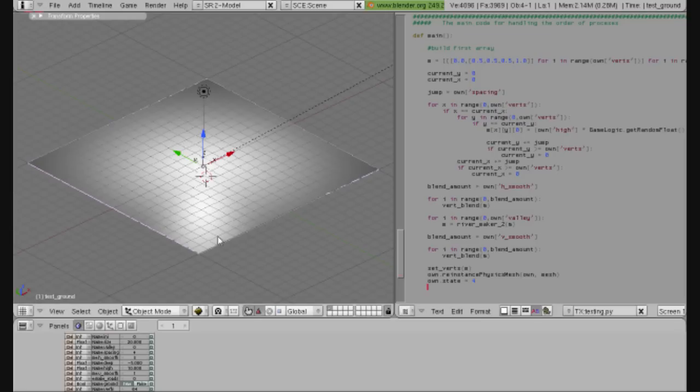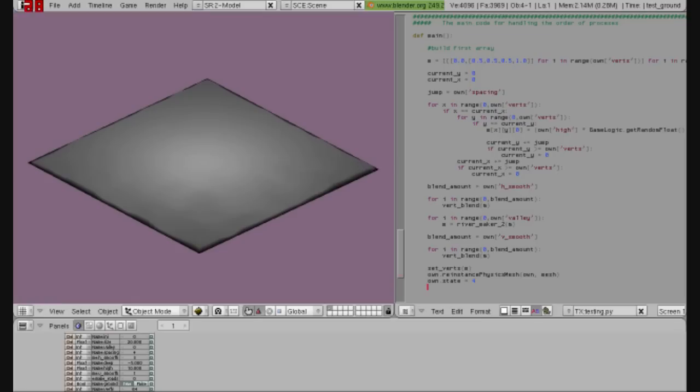Let's press P to play. And you can see it creates the random mesh. It's nothing special, just a few rolling hills. It's a little bit boring as far as meshes go.